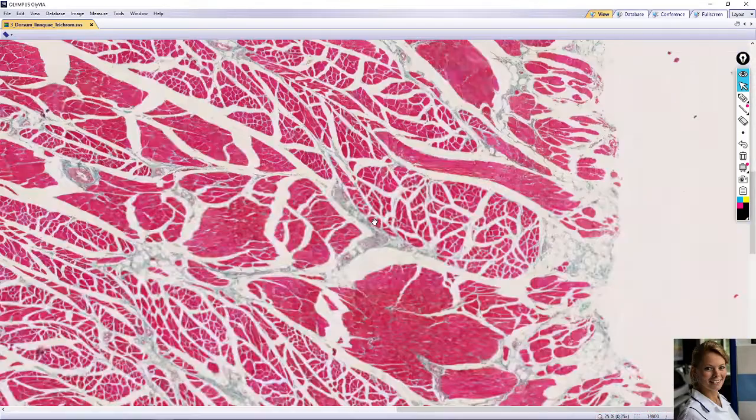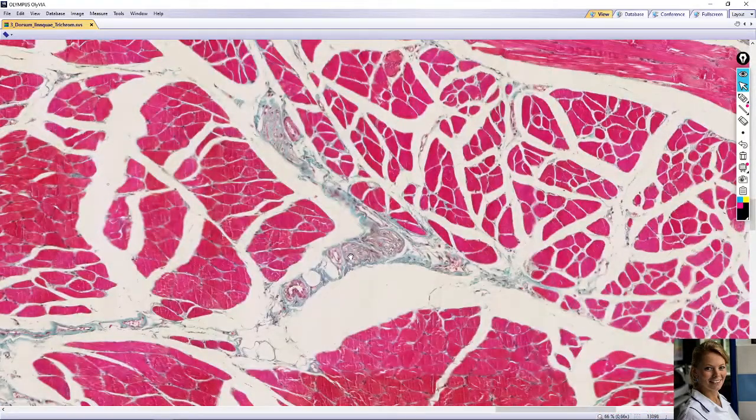Here you can see very nice sections of nerve fibers.